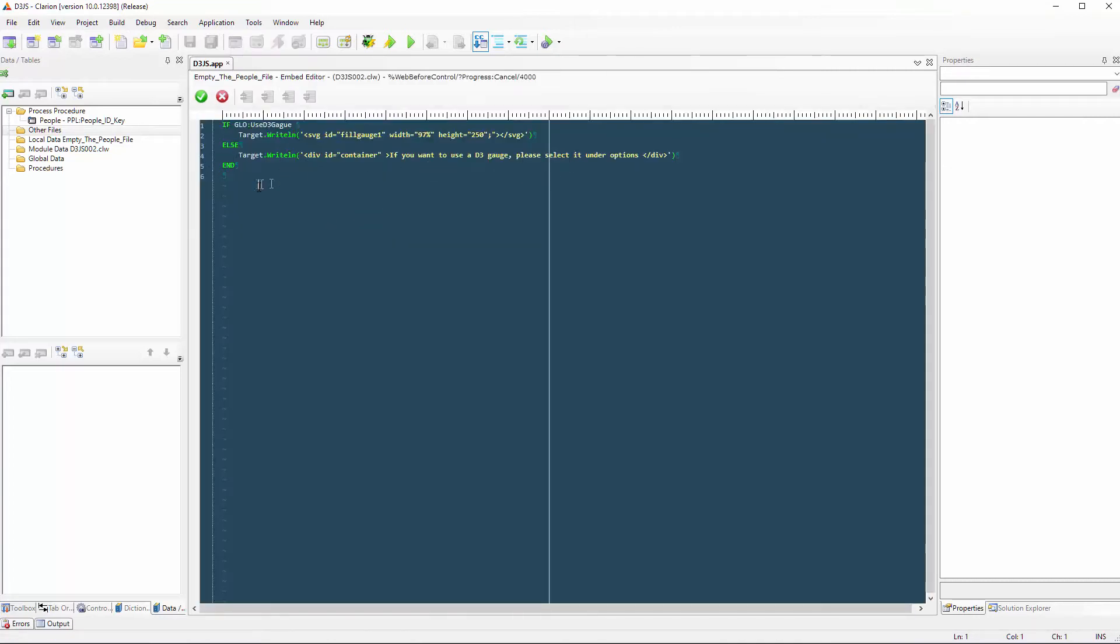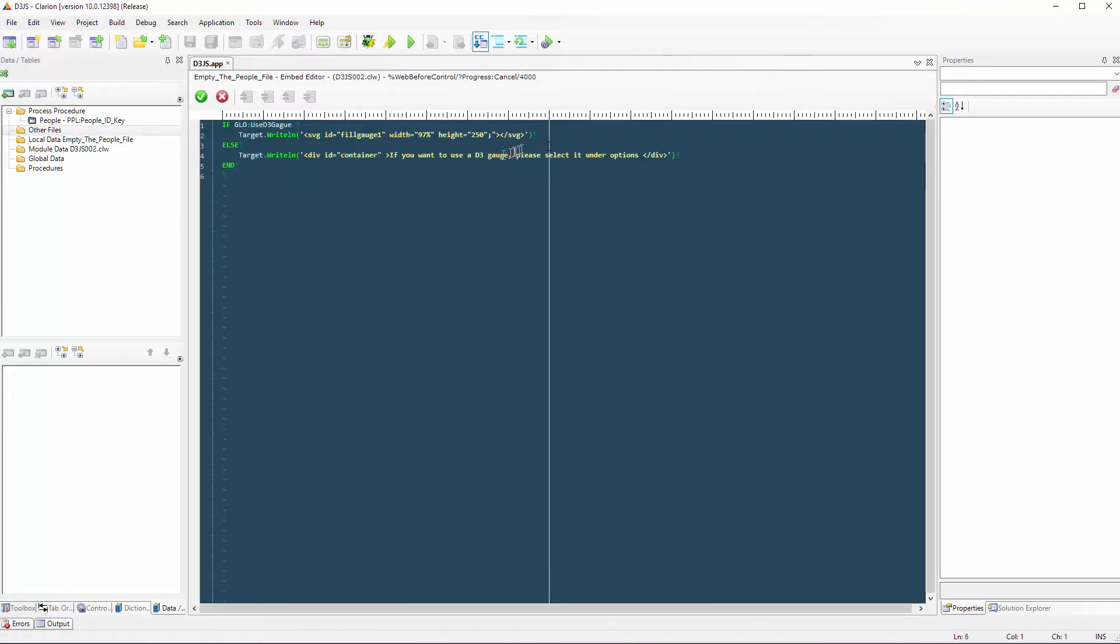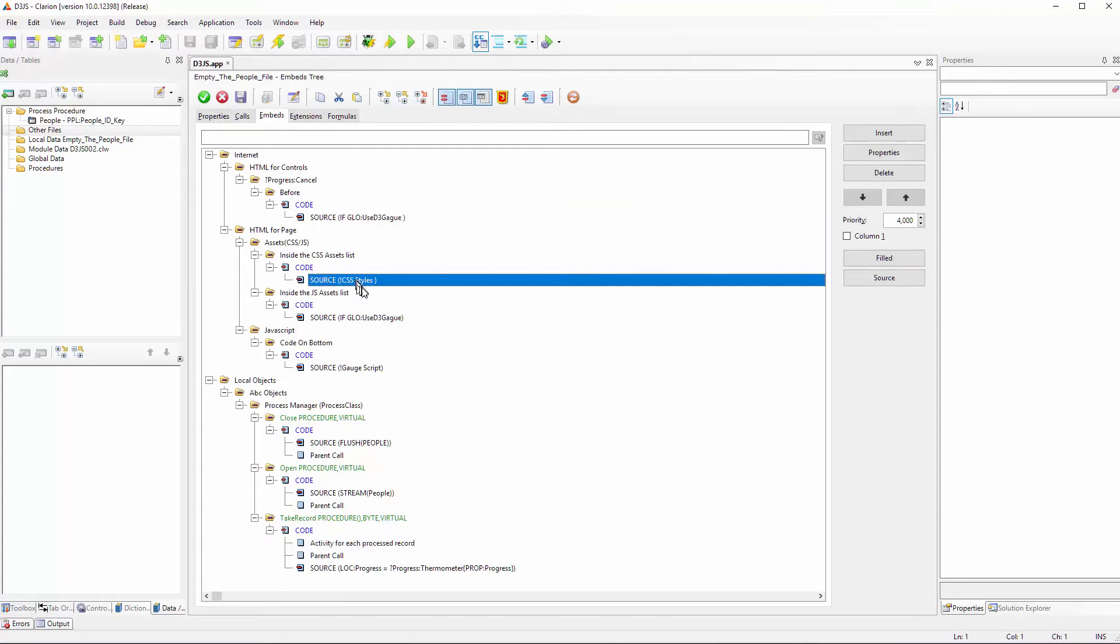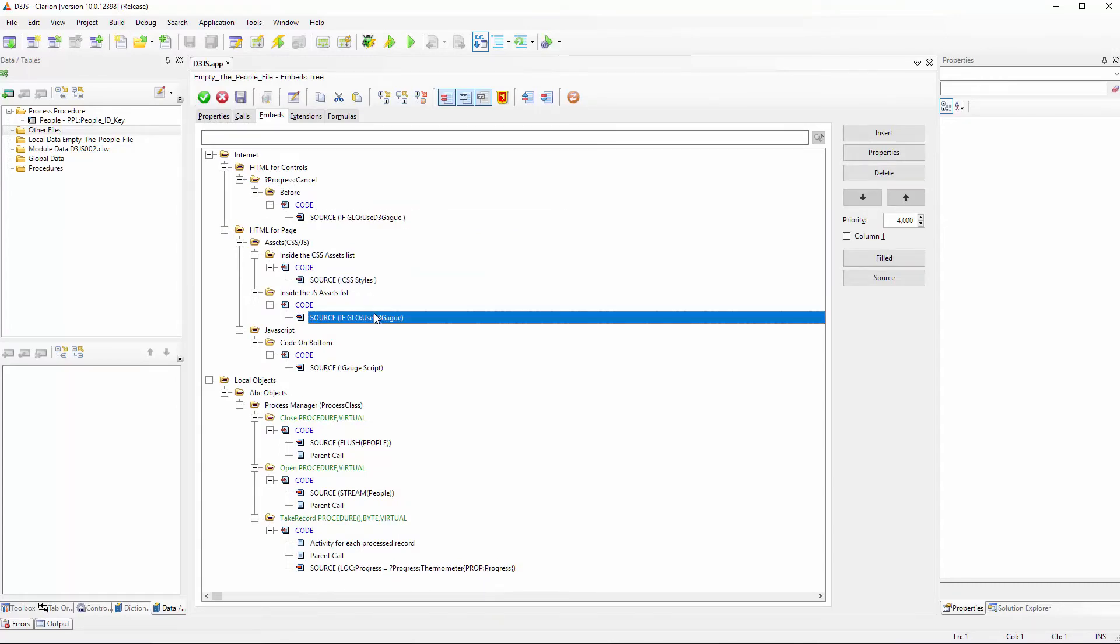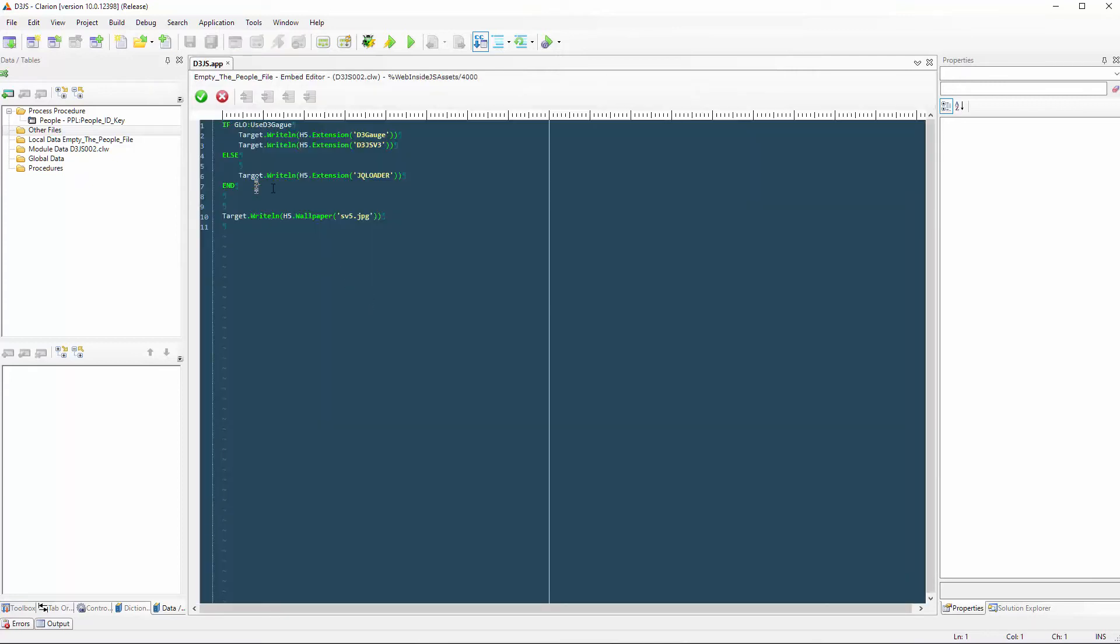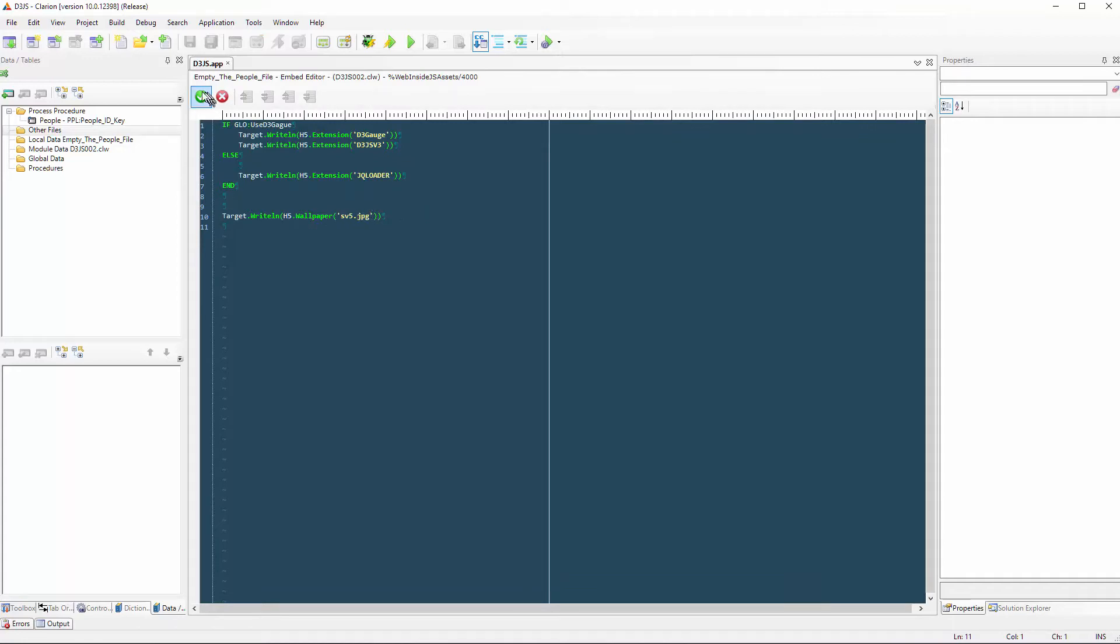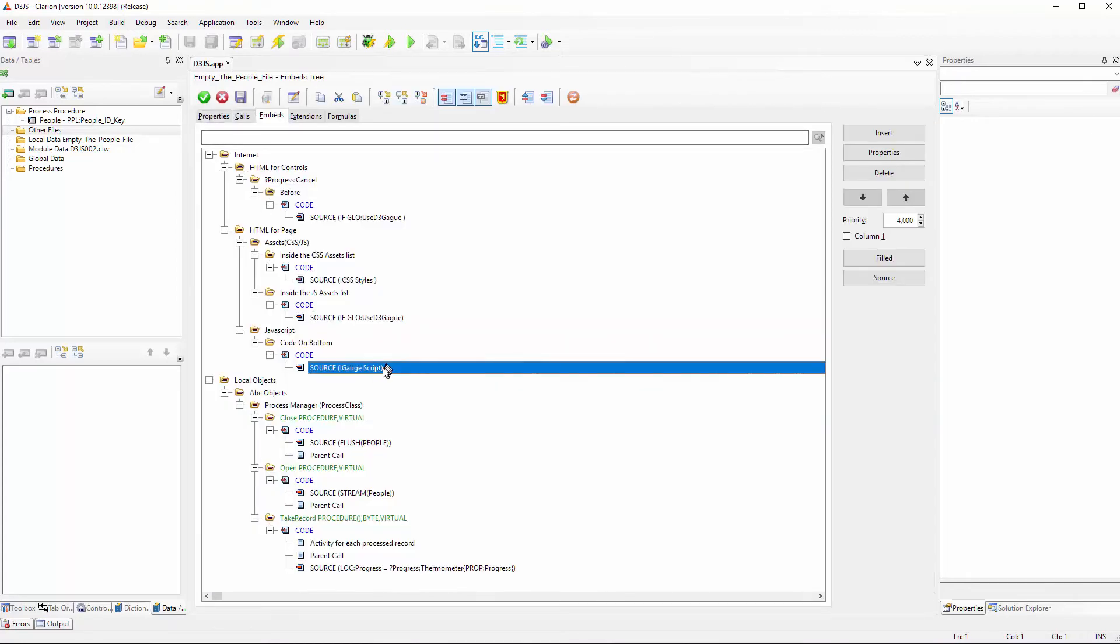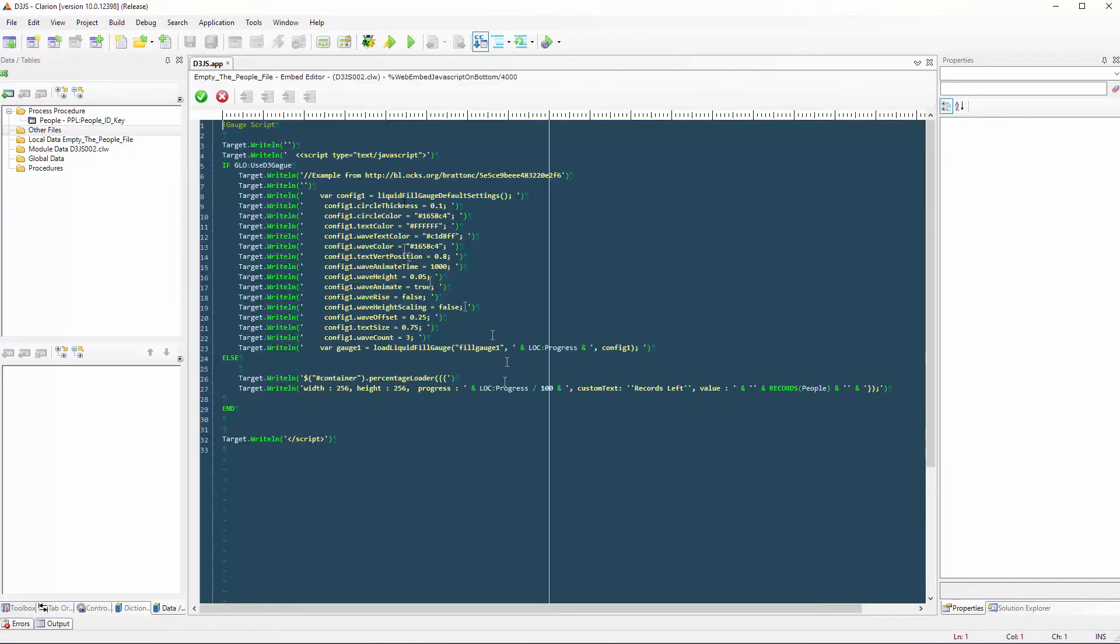case I am calling the proper scripts. I'm going to change the wallpaper, and here is the code. If I am using the D3, I will need this configuration. If I am using jQuery, I'm going to need a different